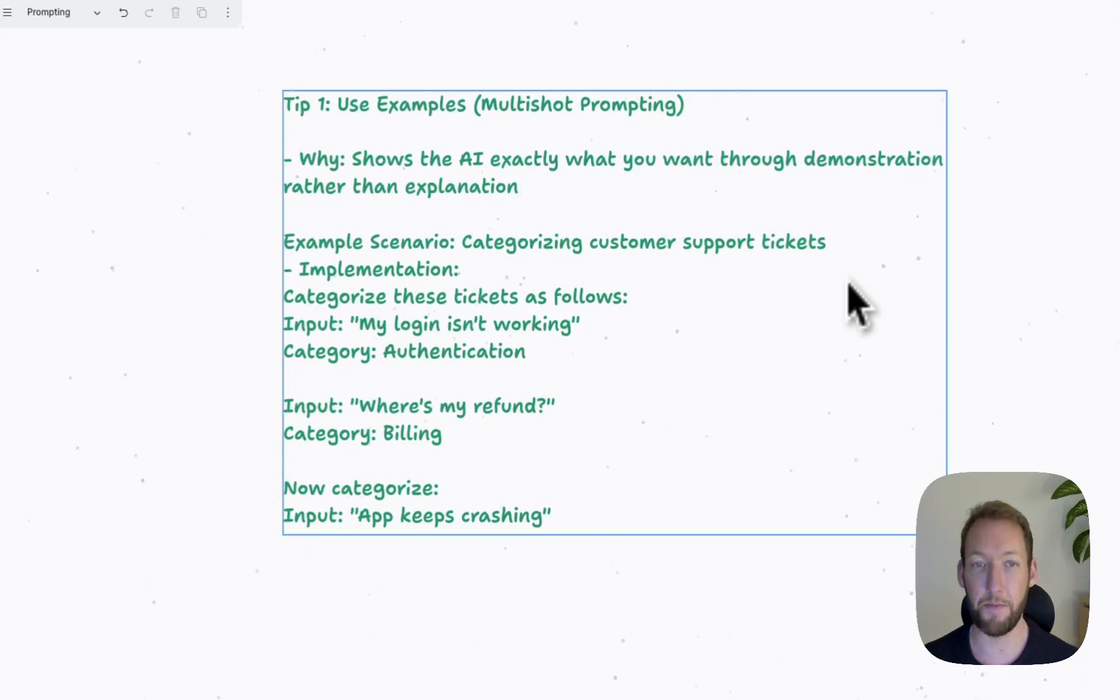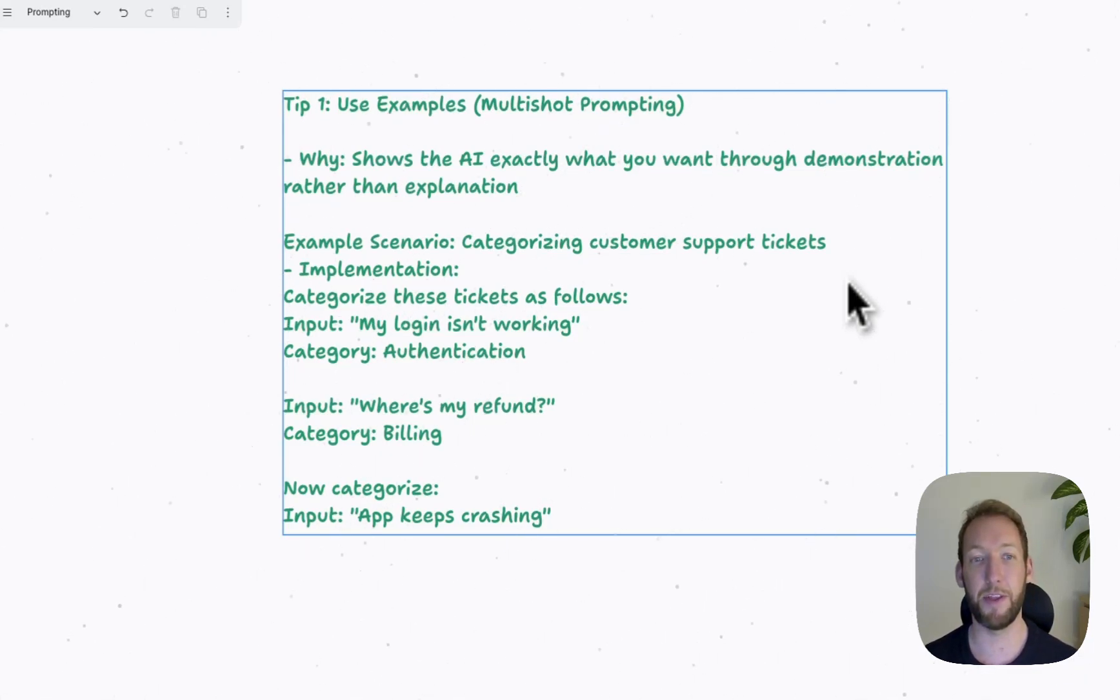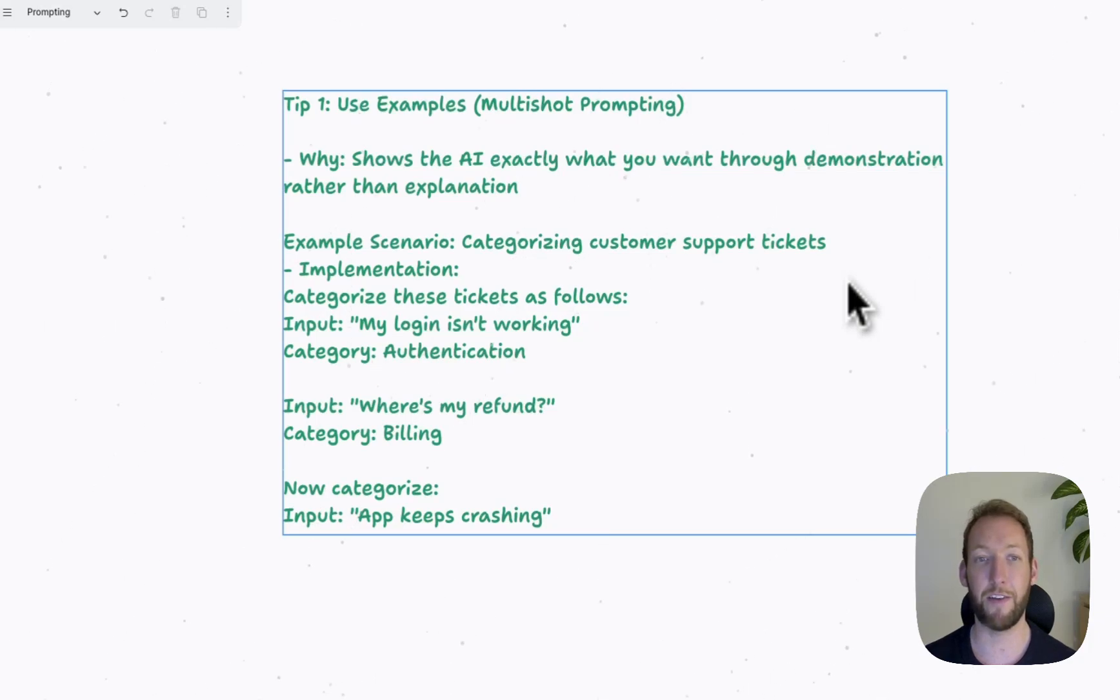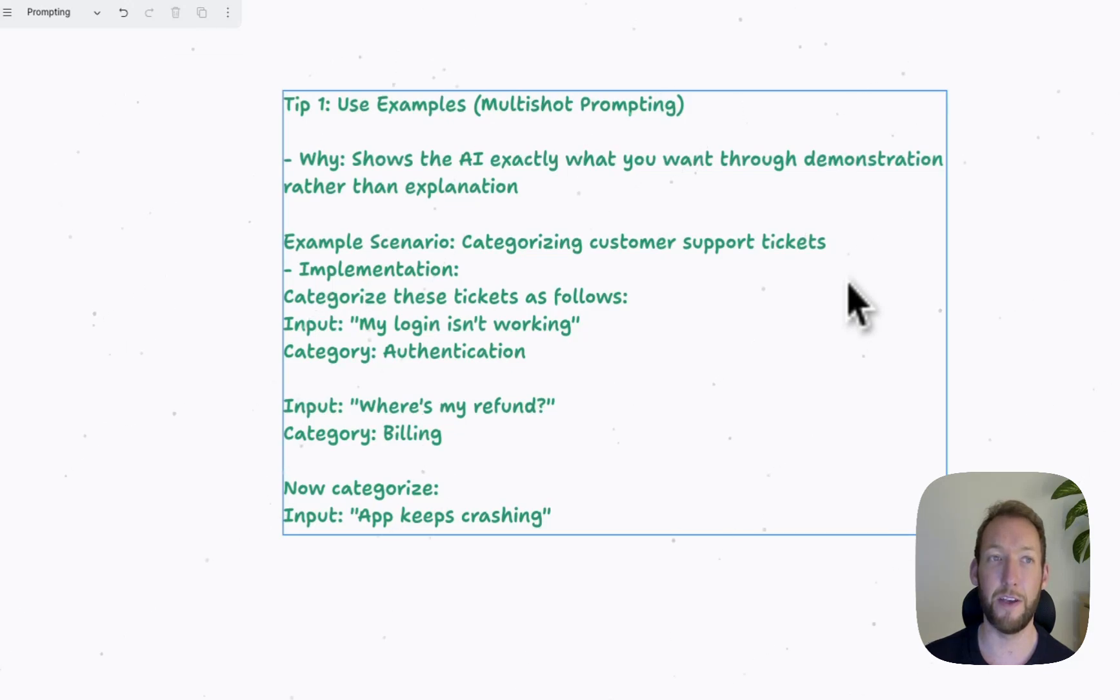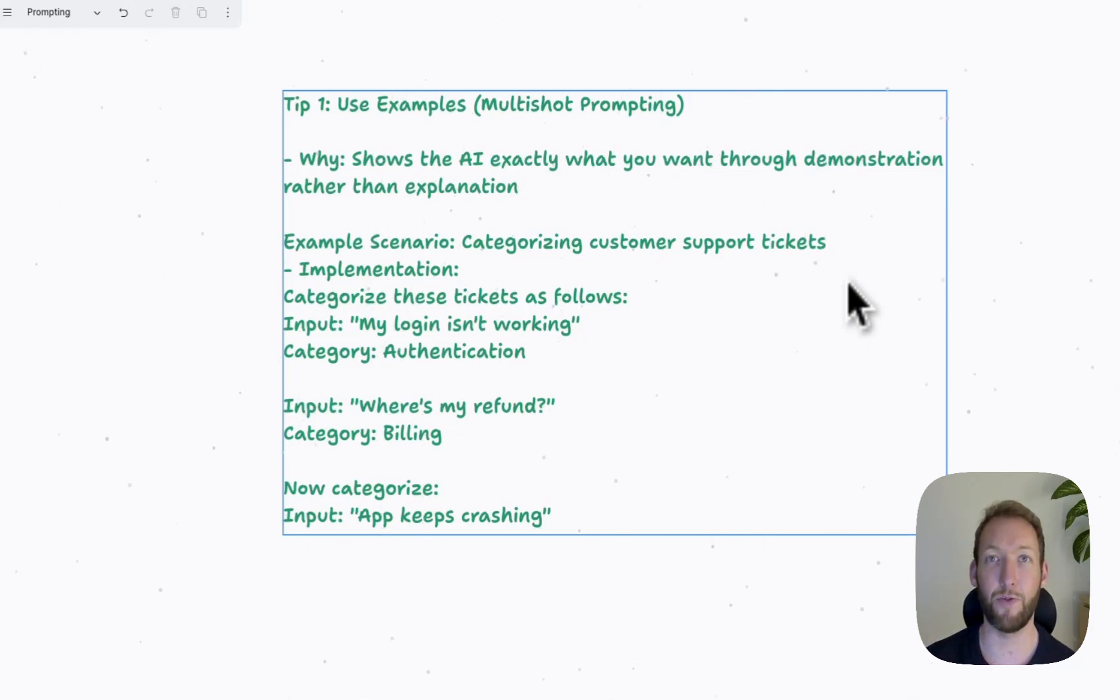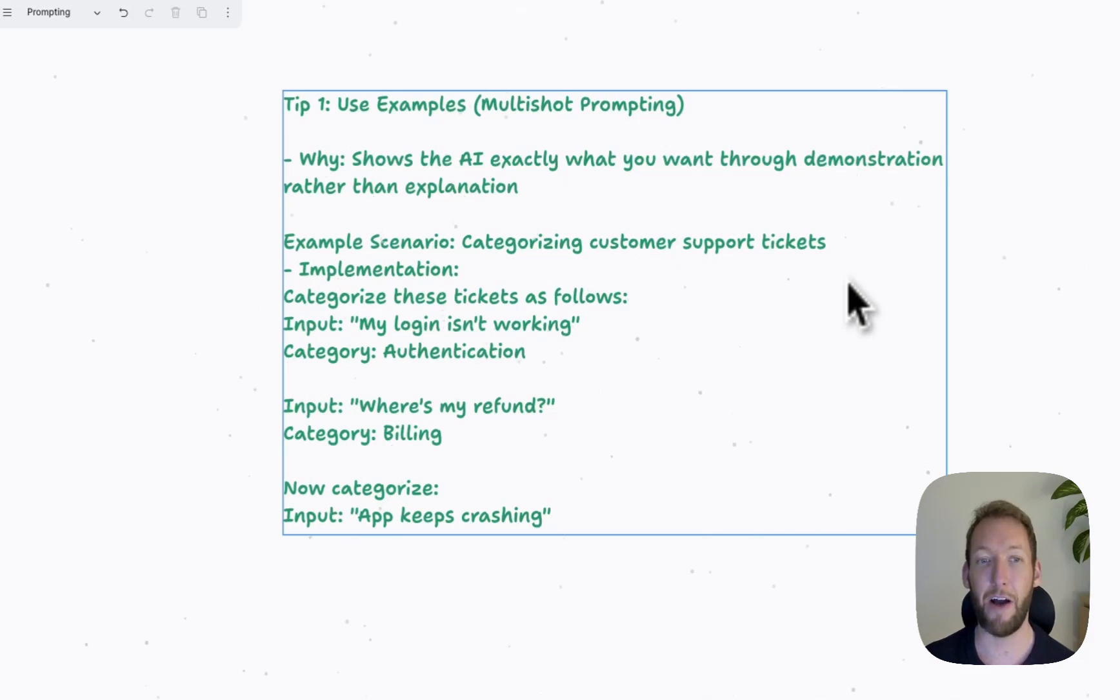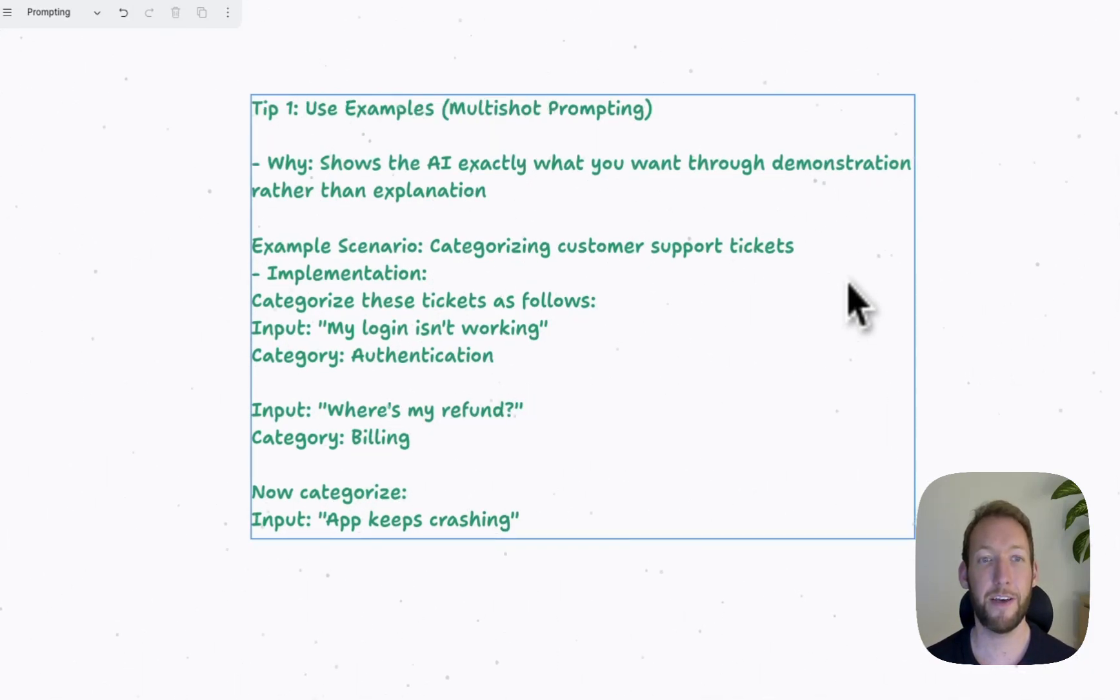So we've got an example scenario here where we're categorizing customer support tickets. And inside the prompts, what we might put are a few examples of how we'd categorize based on certain tickets. If we had the input of where's my refund, it'd be the category of billing. What that's doing is giving clear examples of inputs and outputs that the LLM is then able to infer what type of output it might expect from a given input.